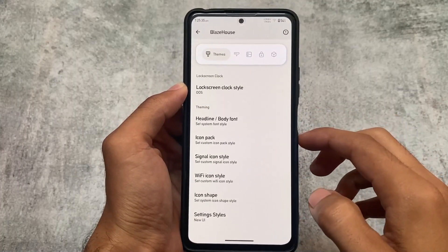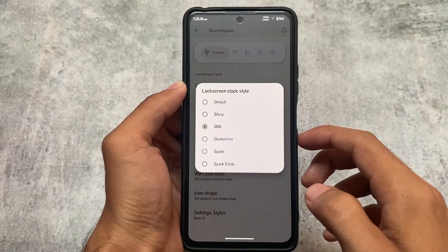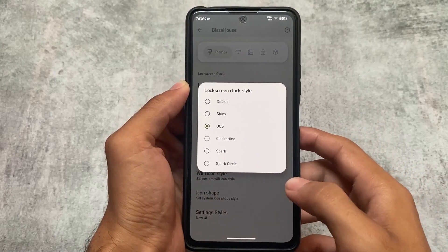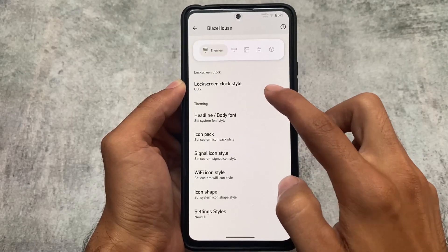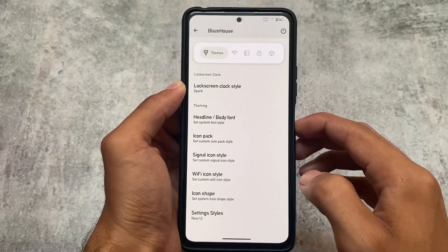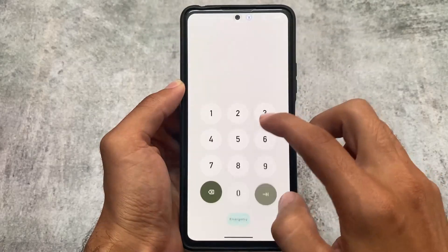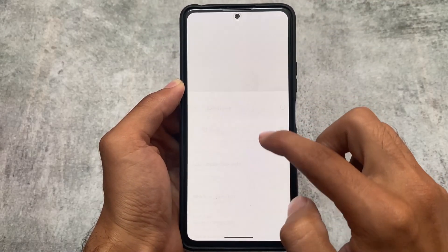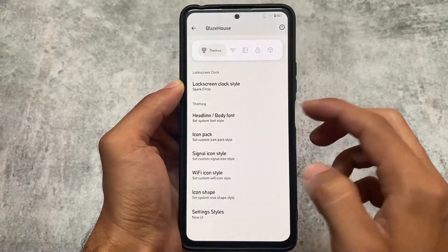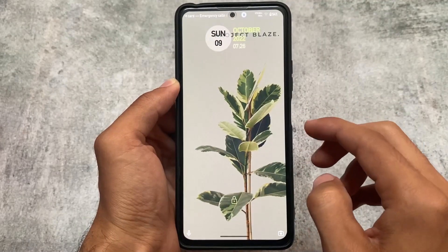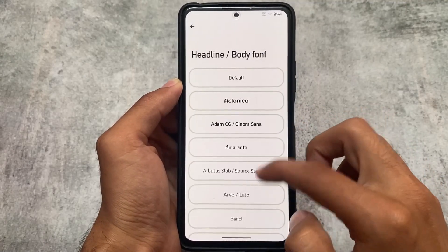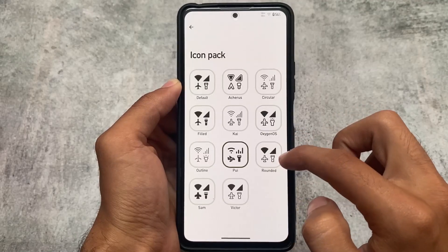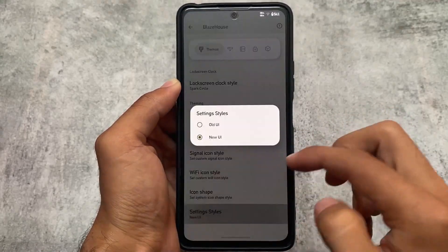In the theming section, fonts, icon packs, and other customizations are already included. Lock screen clock style has some extra styles available — for example, the OxygenOS style clock and the Spark clock style. You can also customize it to Spark Circle. There are approximately five styles of lock screen clocks, which look quite interesting for users who love customizing their lock screen.